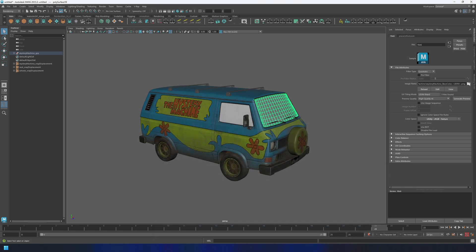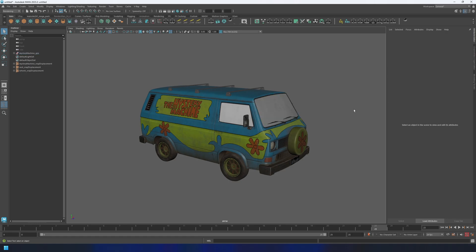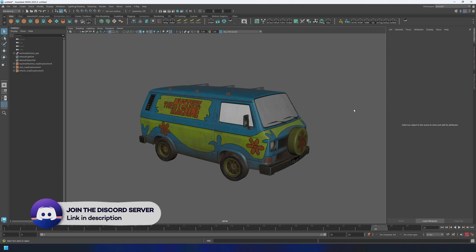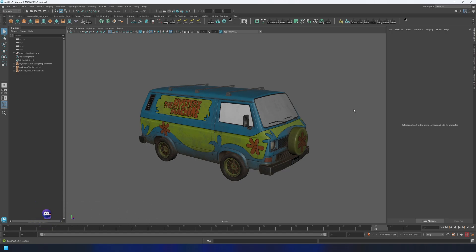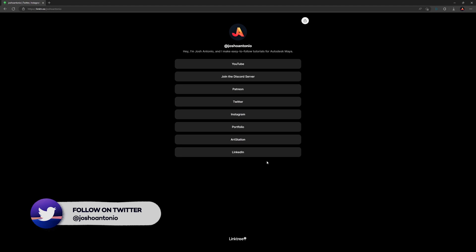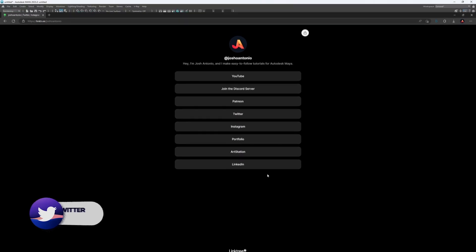Remember, using Maya projects can save you a lot of time and frustration when working on a project. So really try to use them every single time. Don't forget to join the Discord server for more tips and tricks. And I've now started to include a Linktree in the descriptions, so why not go ahead and follow me on some of my other socials.